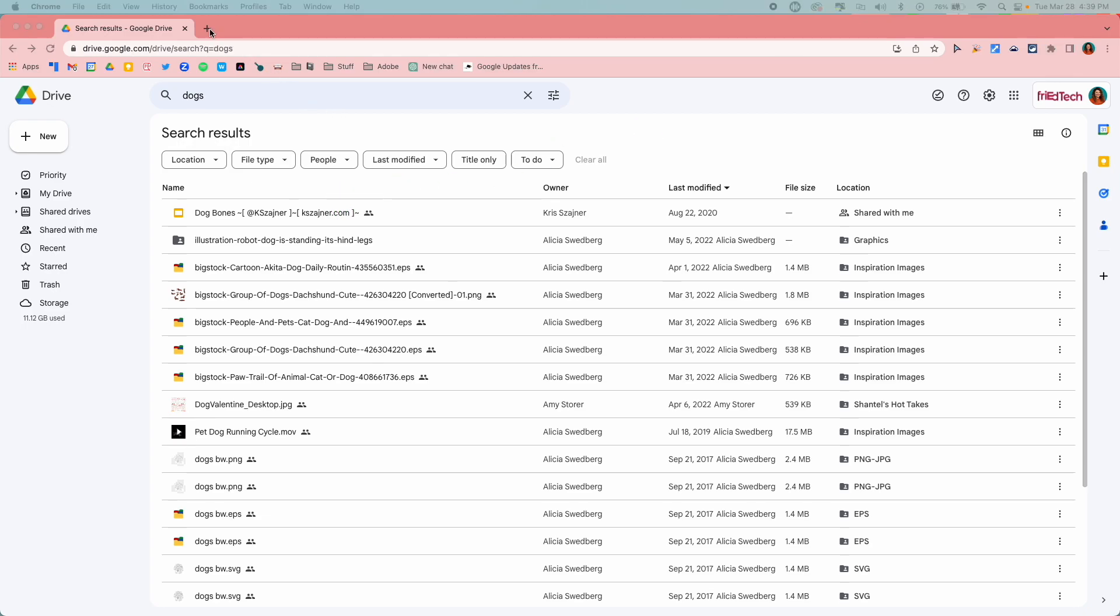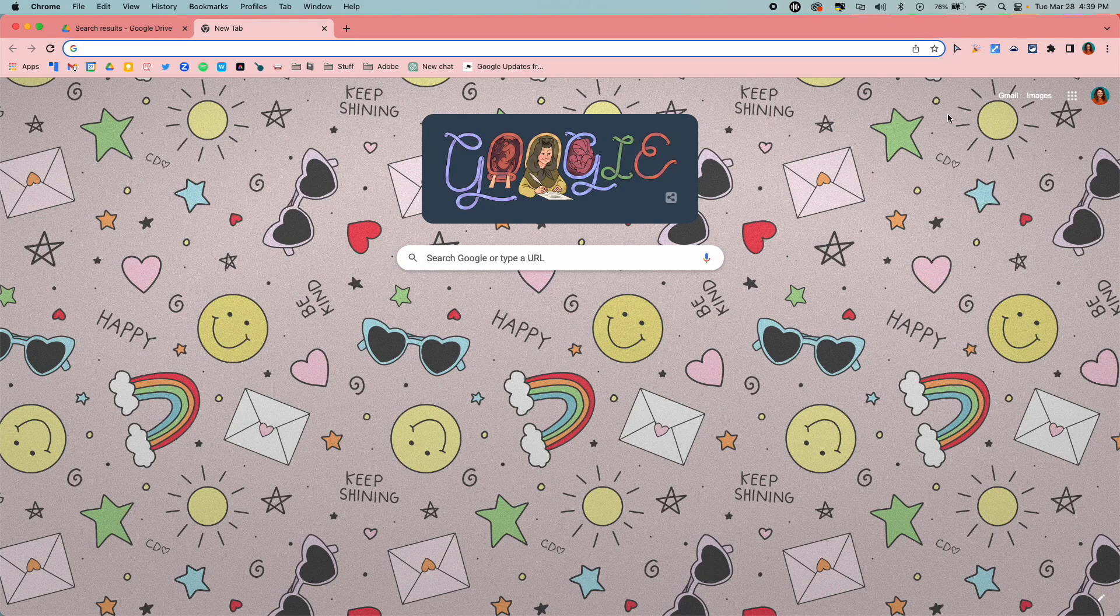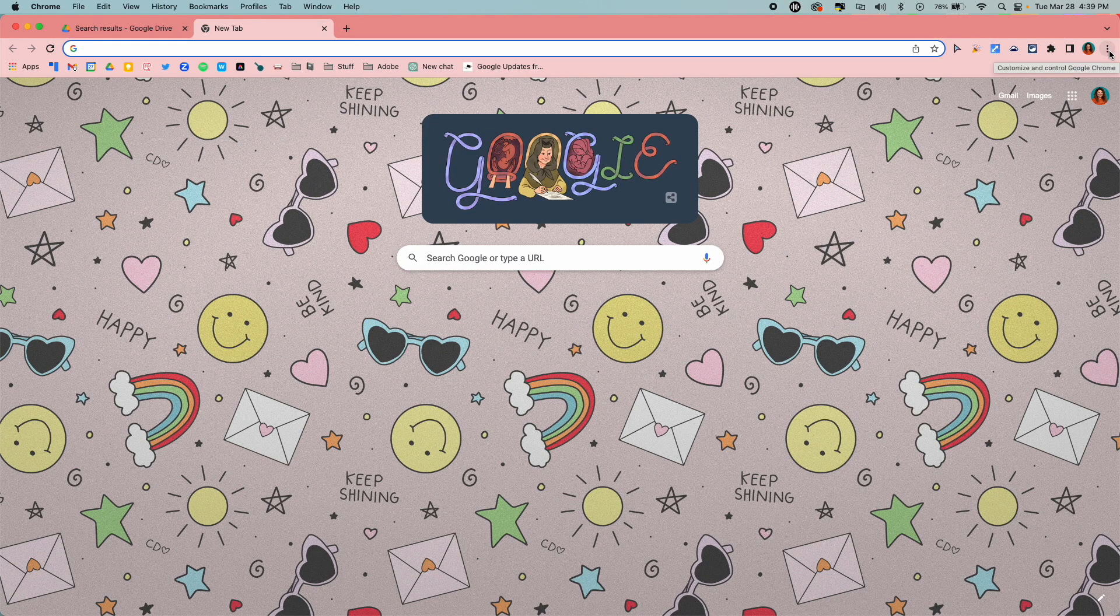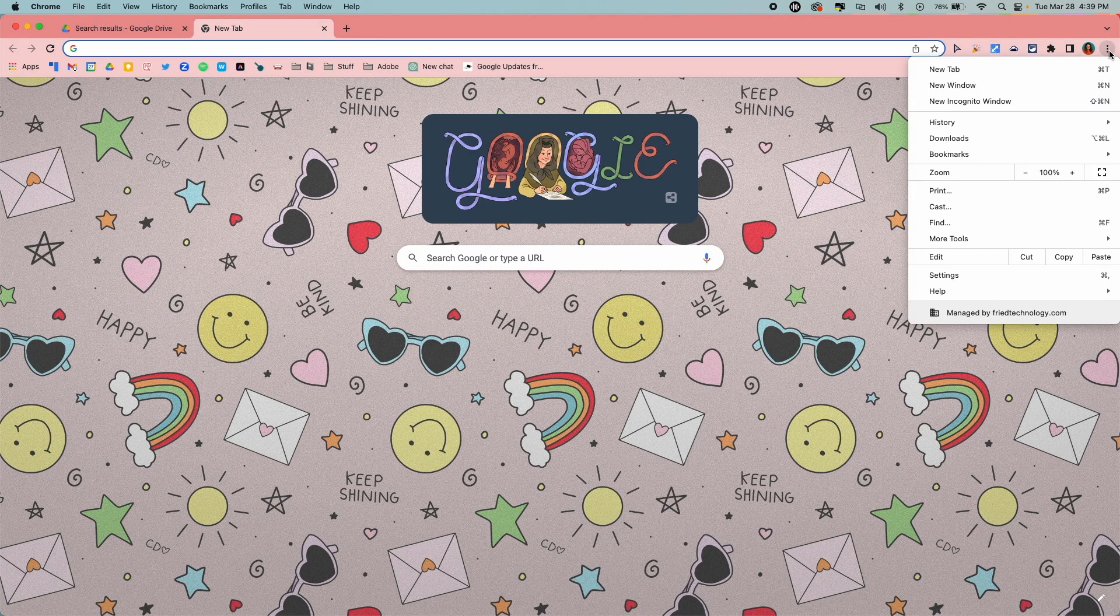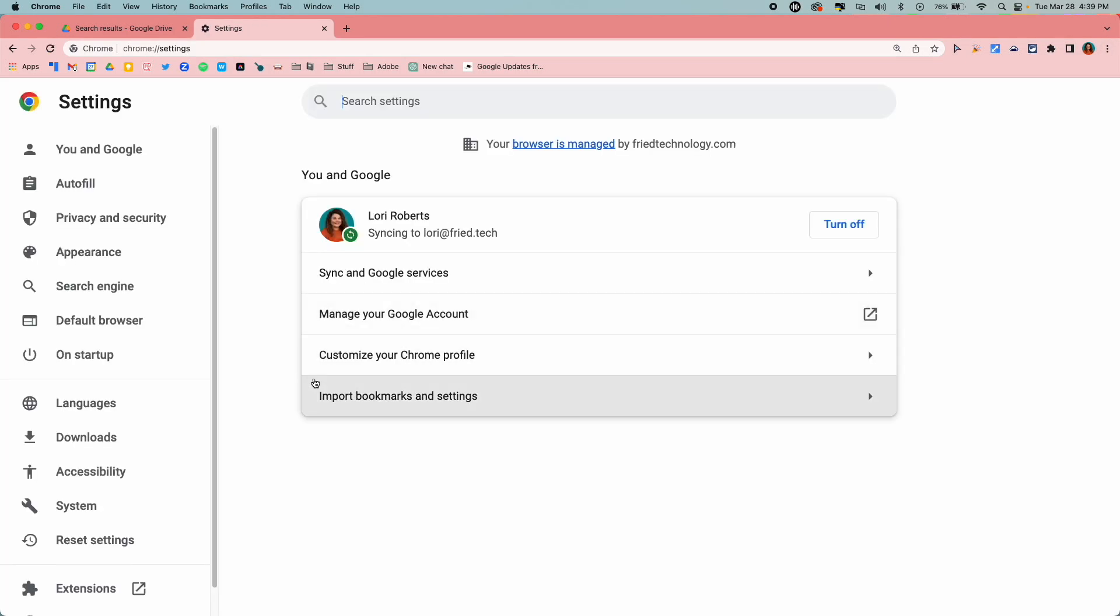First thing I'm going to do is open up a new tab and come over to the three dots in the top right hand corner and come down to settings in Chrome. Once you're in settings, over on the left hand side you're going to click on search engine.